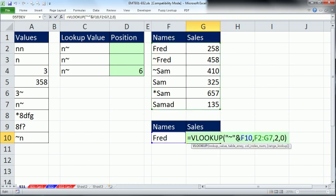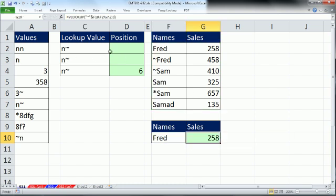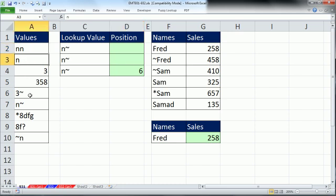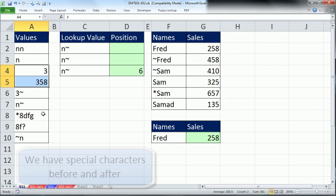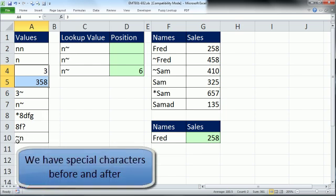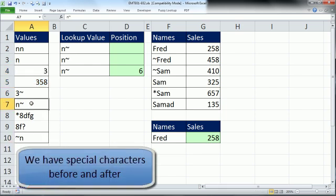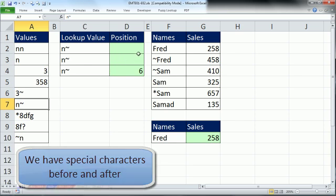In our next example, we have text values and numbers, which causes an extra problem. And we have sometimes tilde before the text items and tilde after. So instead of using VLOOKUP, I want to use MATCH.